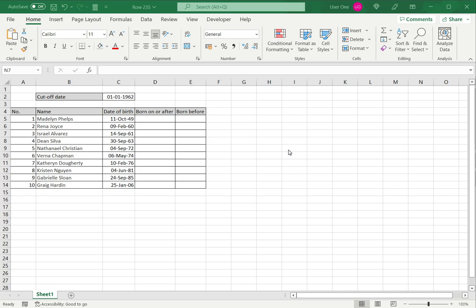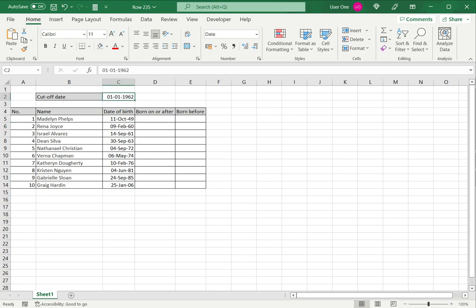So in this example, I have a sales offer that I want to offer to people based on whether they were born before or after a particular cutoff date. Here I have a cutoff date, the list of names, and their dates of birth.